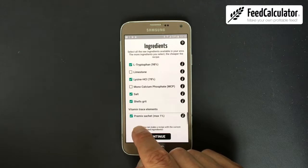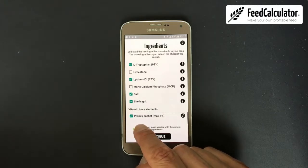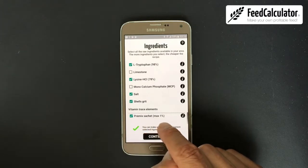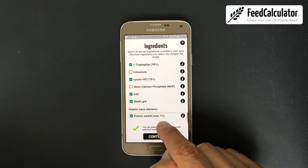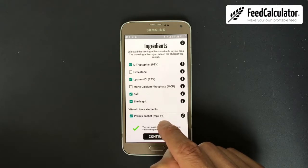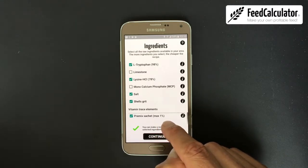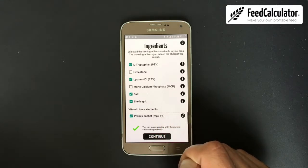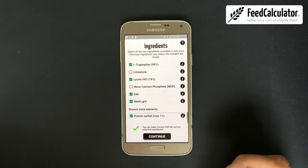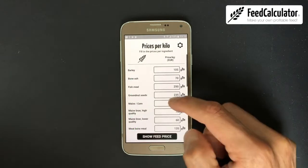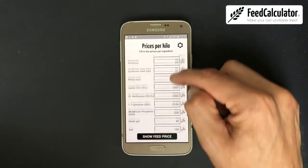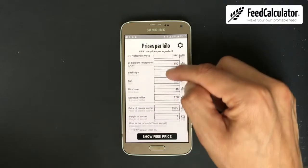At the very bottom it says Pre-Mix. For every broiler feed you need a pre-mix. We recommend pre-mixes with a mix percentage of less than one percent. Click Continue, and here you see the same ingredient list you just selected.